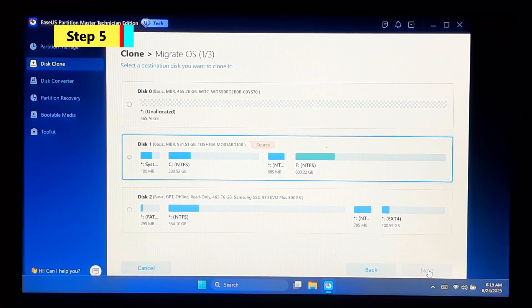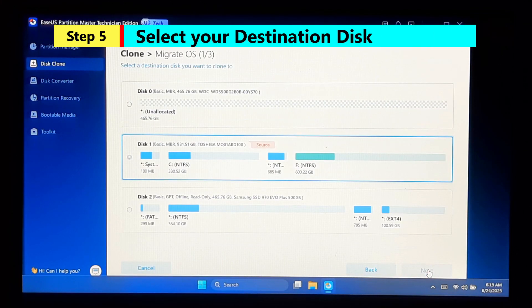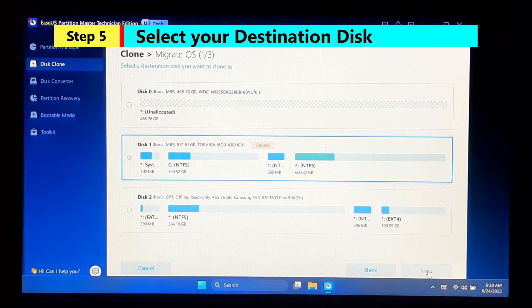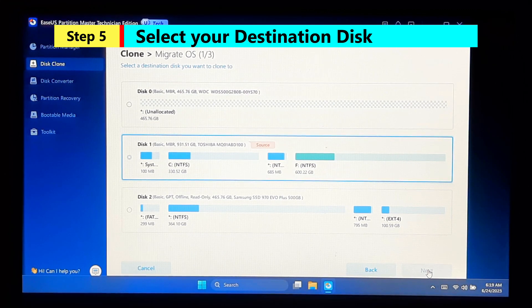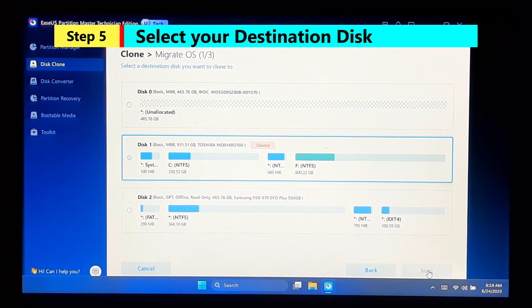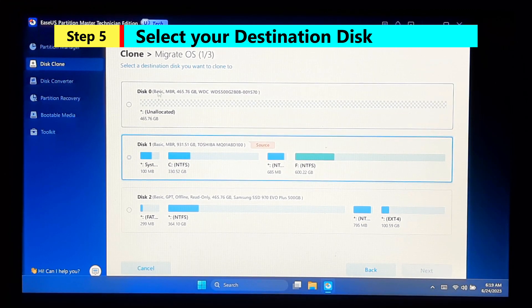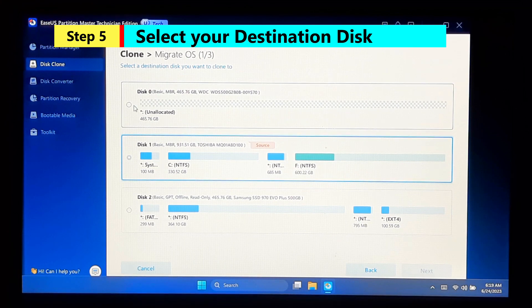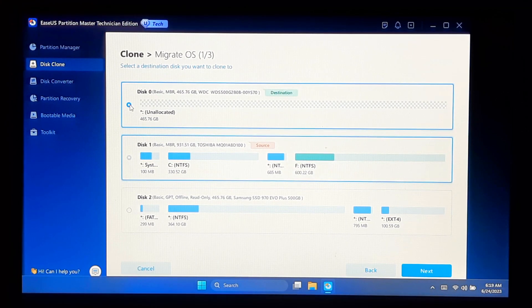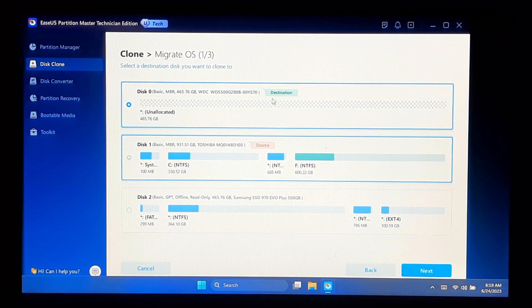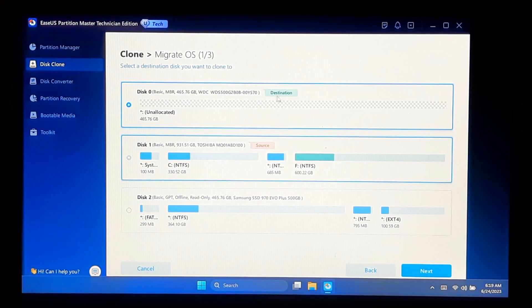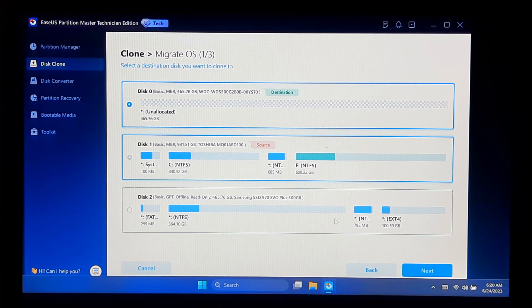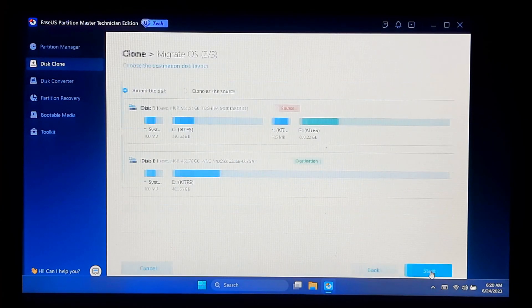Then you will see a list of all drives and their partitions. Now select your destination disk that you want to clone to. Here I will select my new drive, which is Disk 0, and click Next.